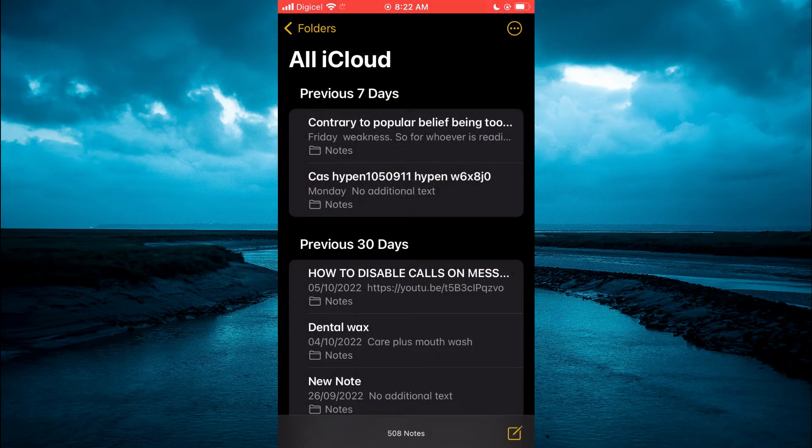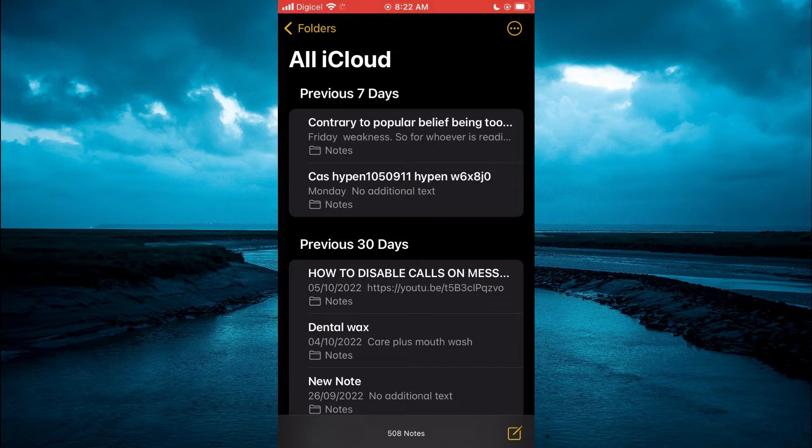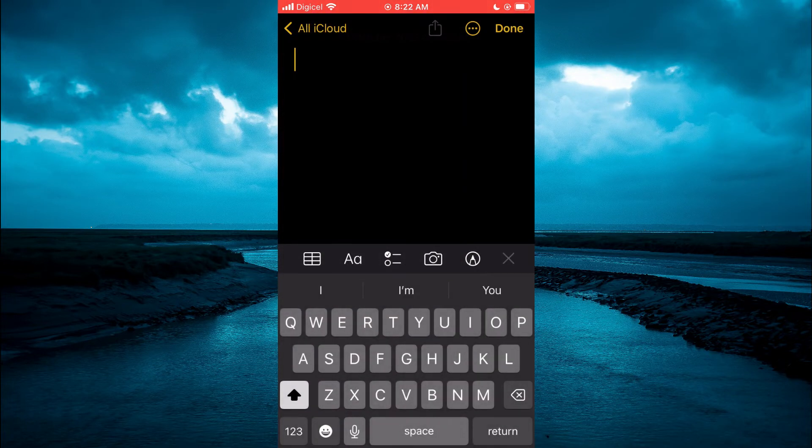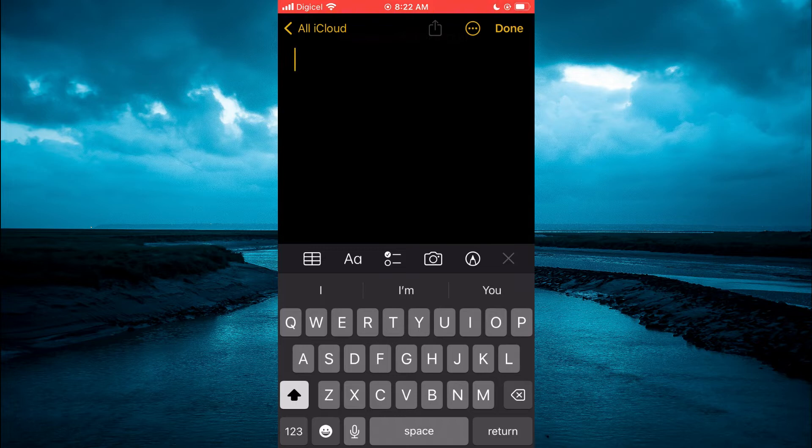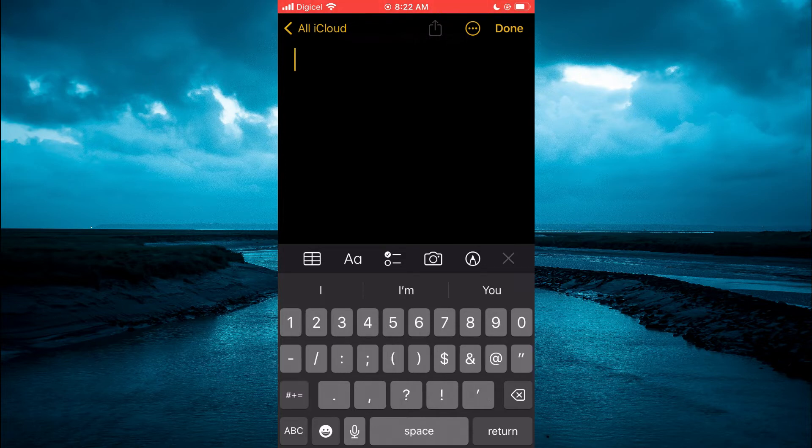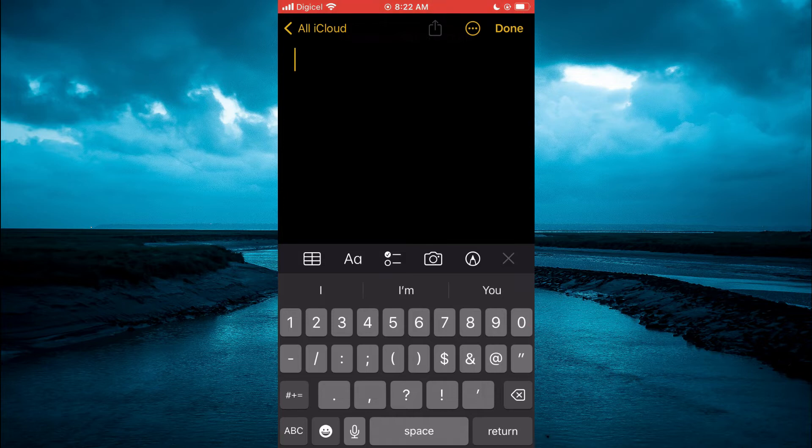From here, you are going to tap on the numbers in the bottom left hand corner of the keyboard, right where you see 1-2-3. Then you are going to tap on the pound icon, which is right above ABC in the bottom left hand corner.